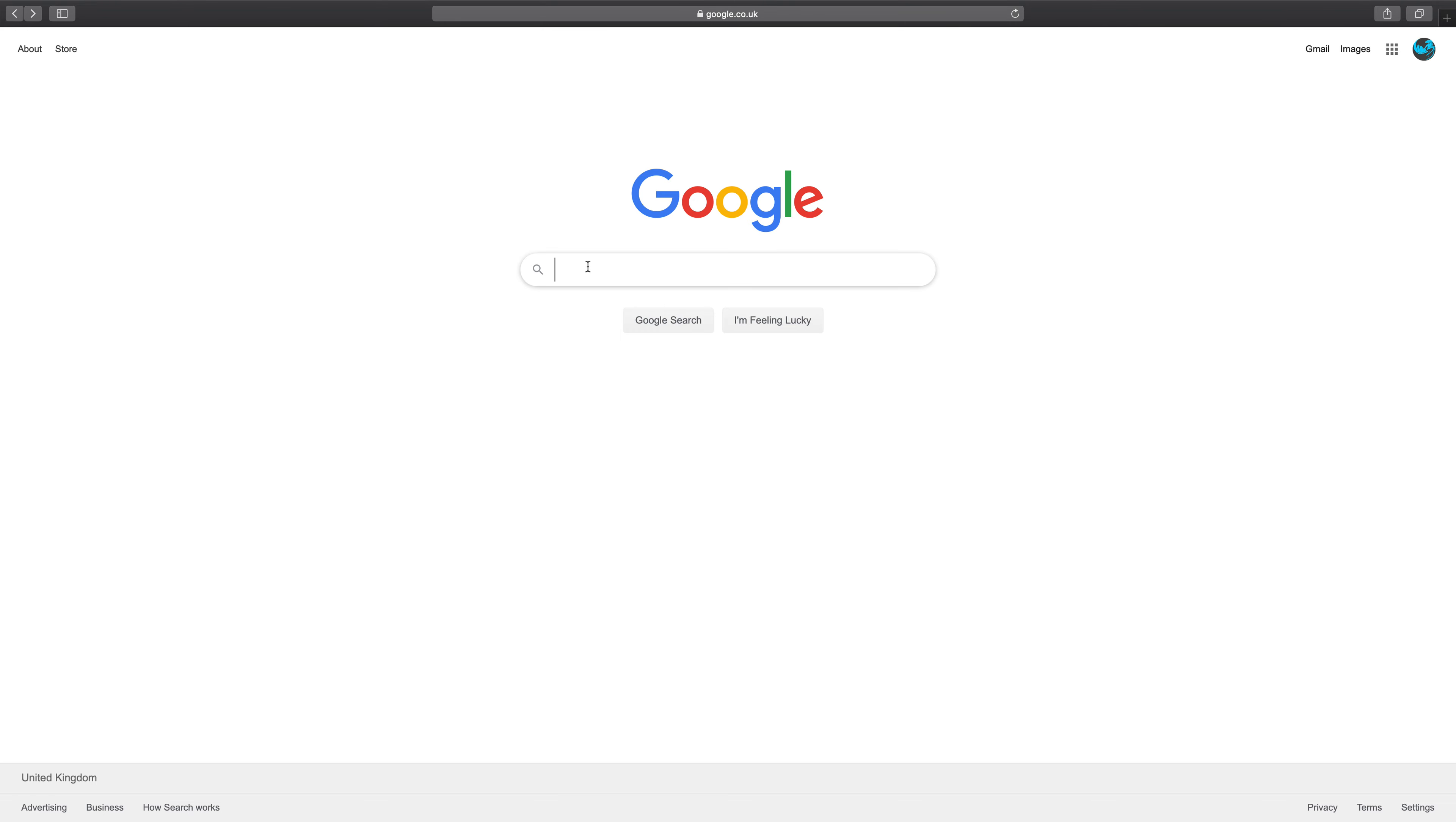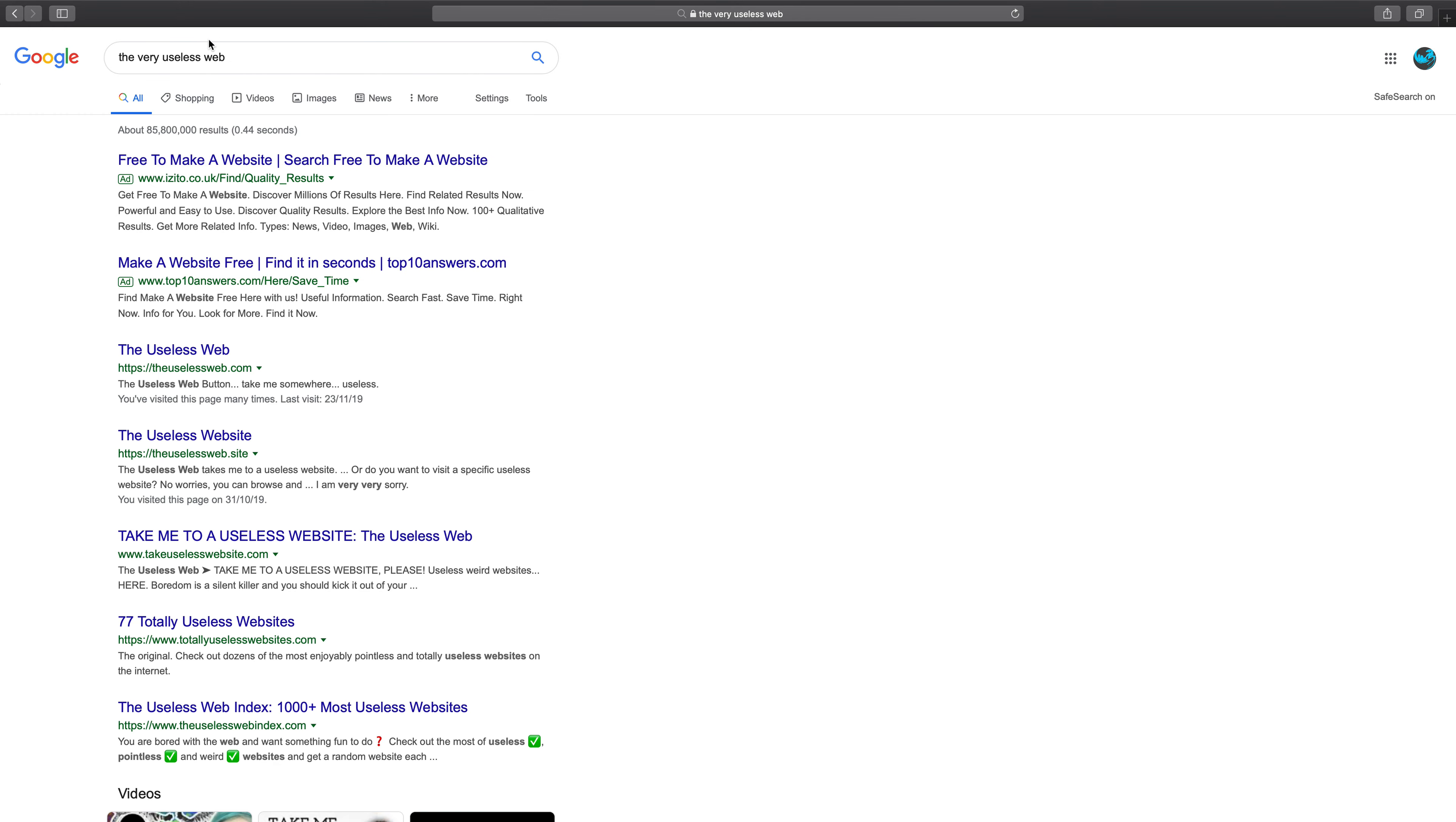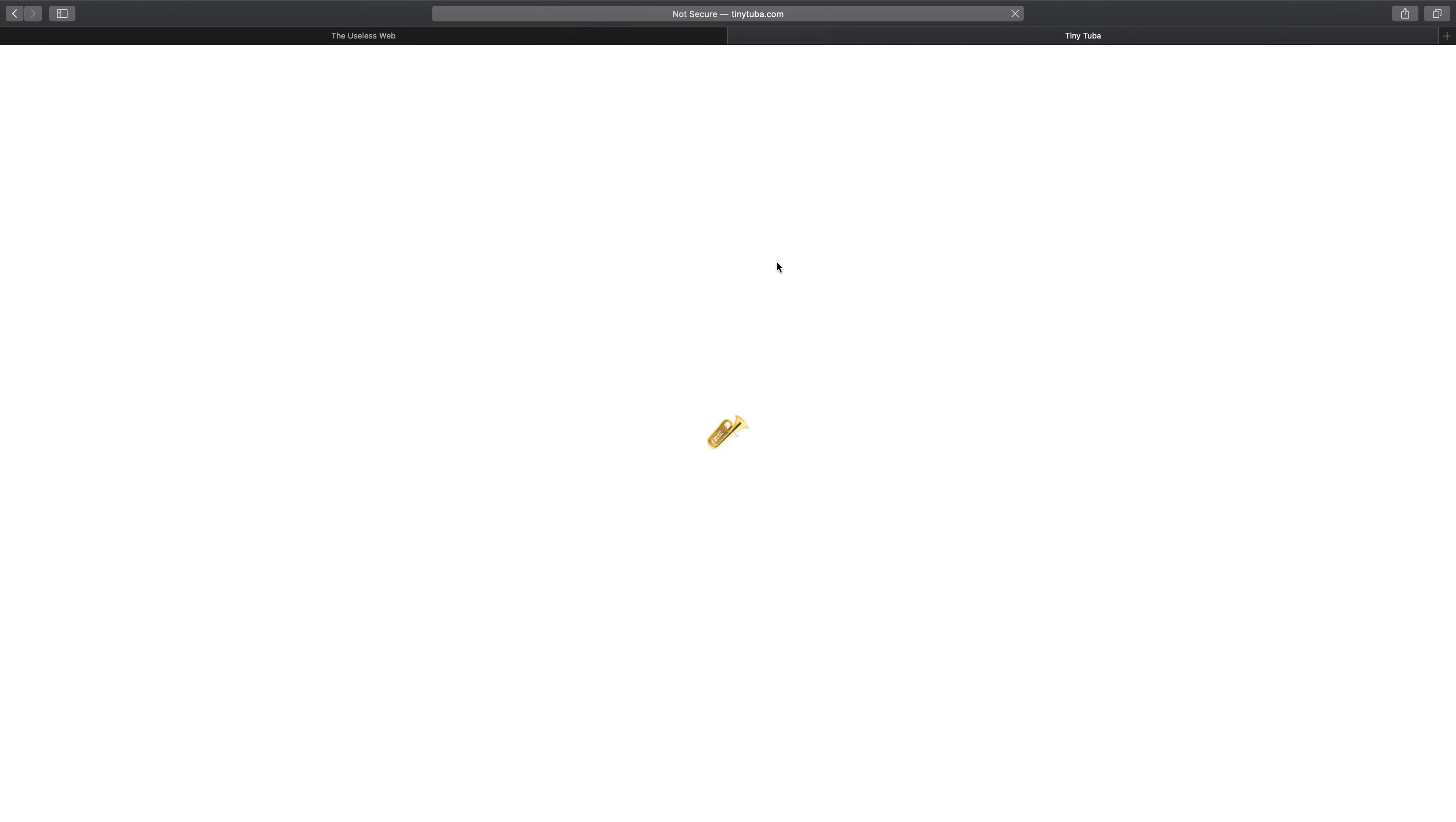If you write 'The Very Useless Web,' then 'website,' you click on the first link. Then this will come up, and you click on 'Please,' and it will take you to some weird random website that's very useless.